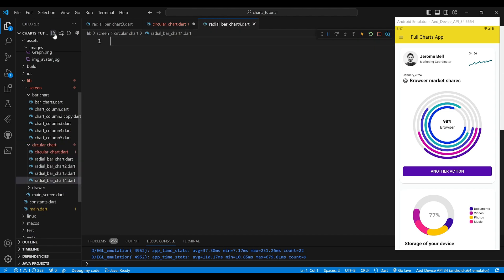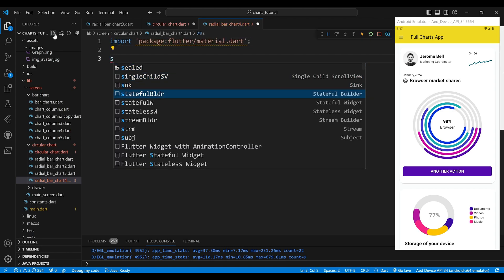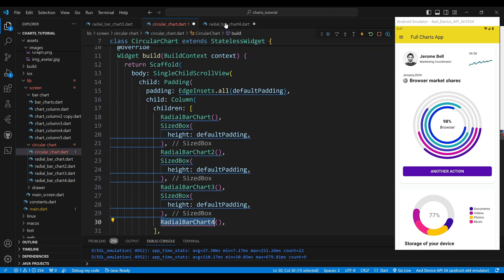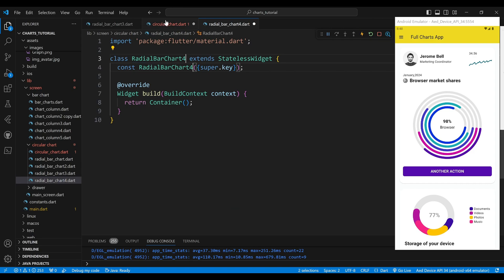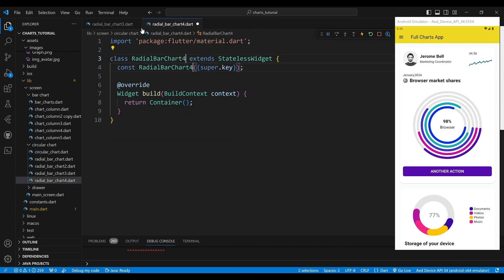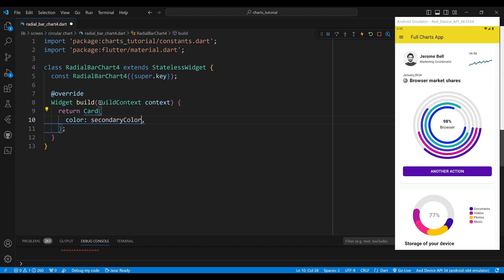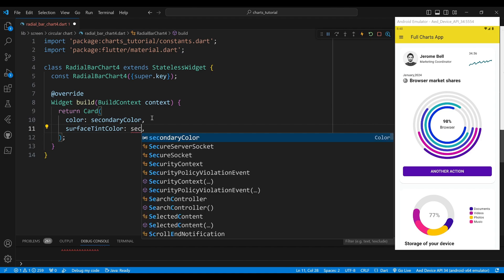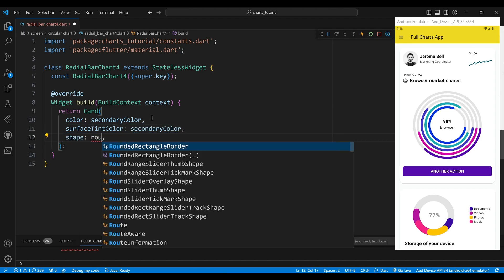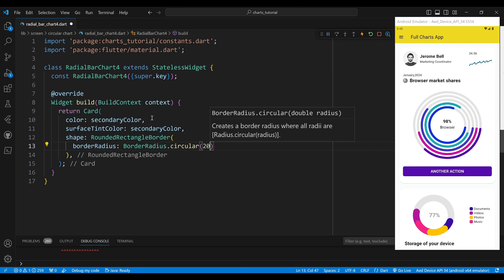Next you need to create a RadialBarChart4 class. We override the build method of our widget, which returns a Card widget. This widget gives our radial bar chart a nice elevation and rounded corners. We set the color and surface tint color properties to white. We also set the shape property to a RoundedRectangleBorder with a border radius of 20.